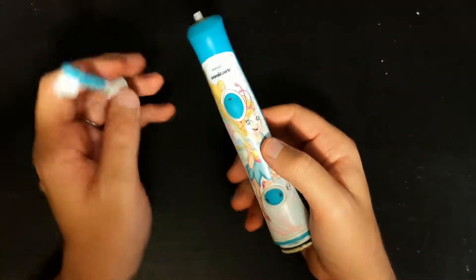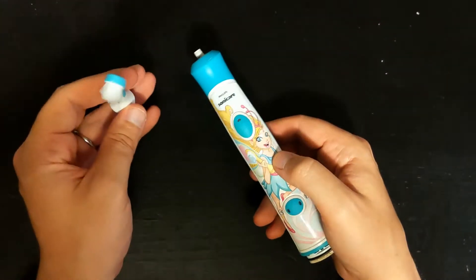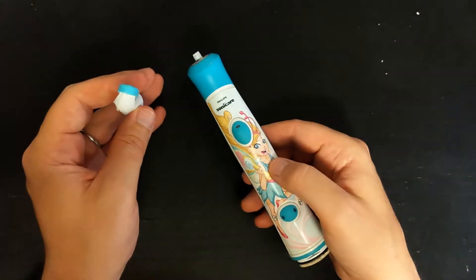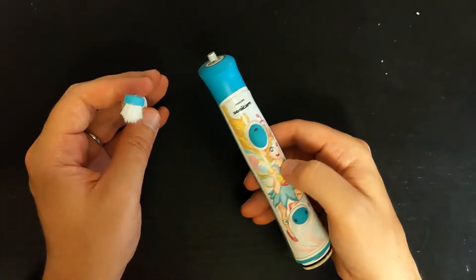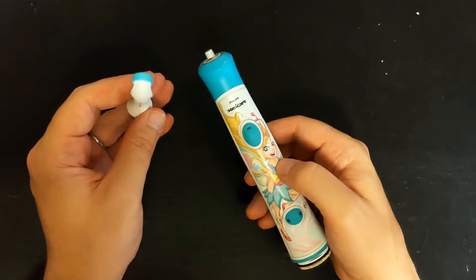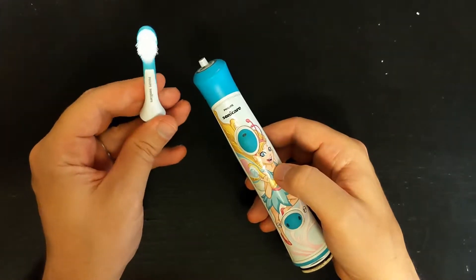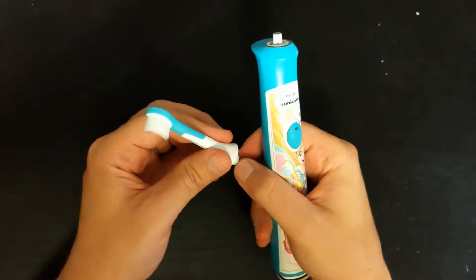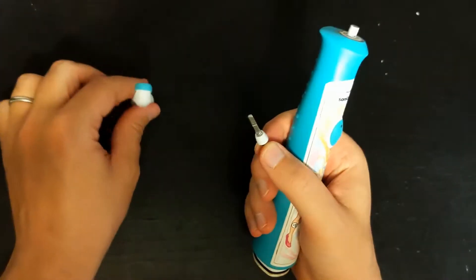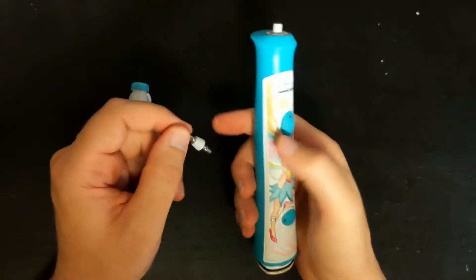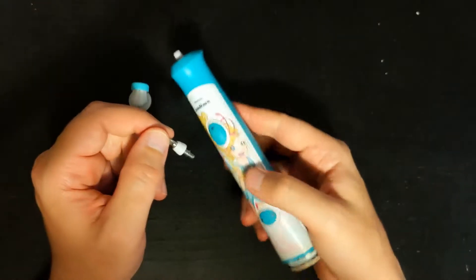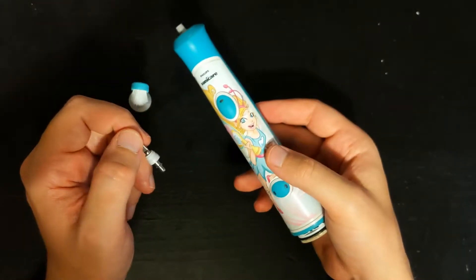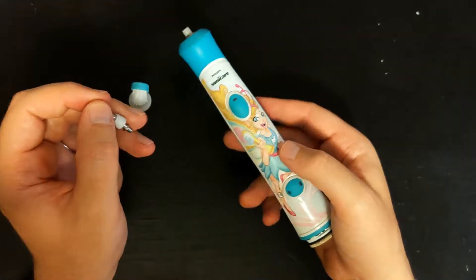Welcome, we're going to see a little issue about this Sonicare Philips for kids. What happened to me is that this piece broke, so we're going to look at how to dismantle it and a little bit what is inside.